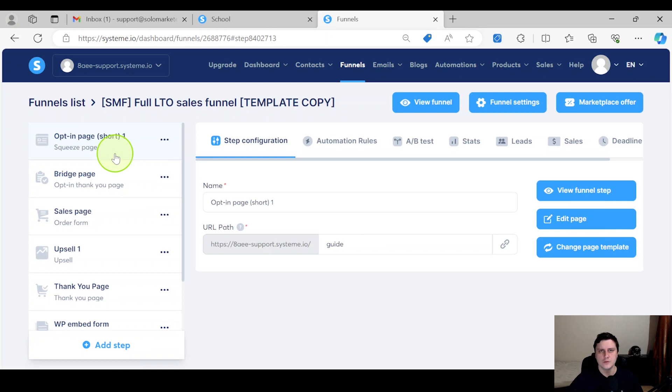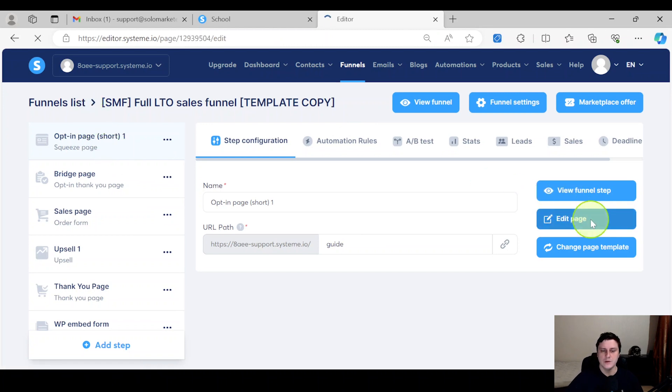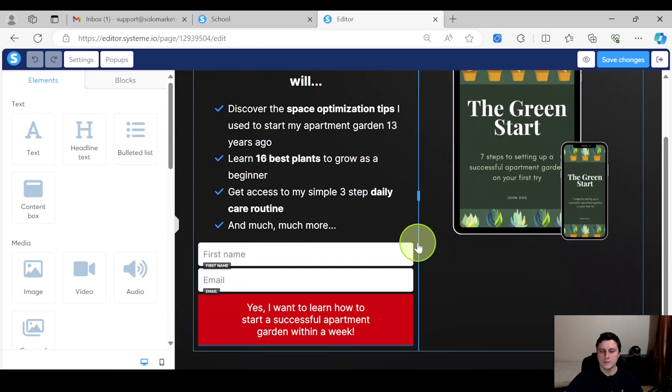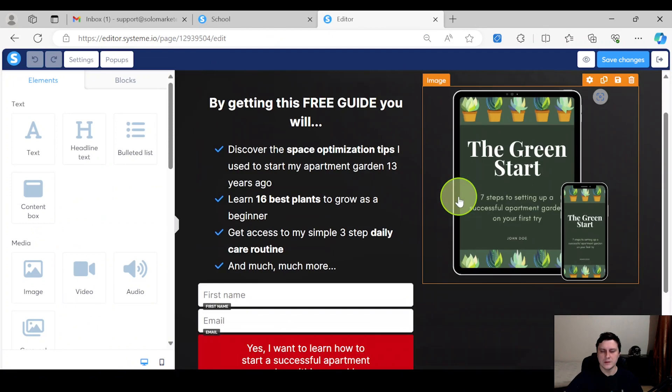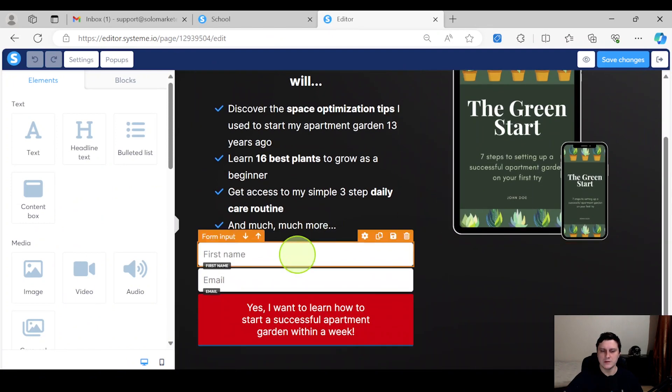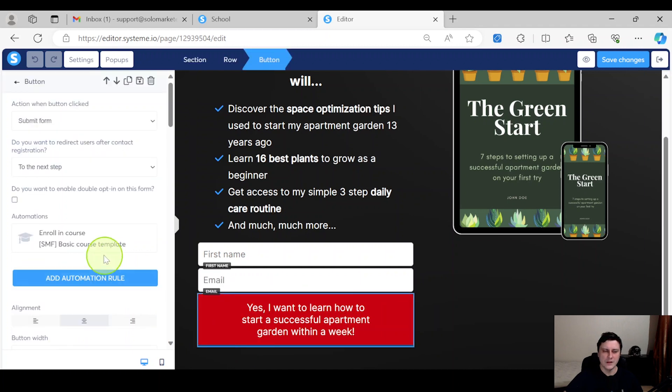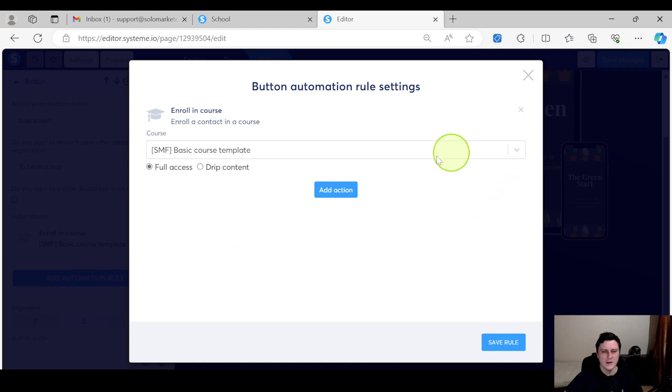If you want them to sign up for a free course or a free challenge or whatever, you would do an opt-in page obviously, where they give you their name and email. So it would look something like this - their first name and email, and then the opt-in button.